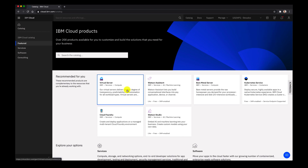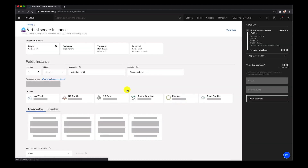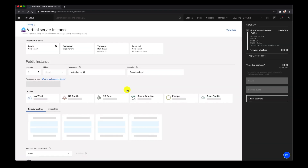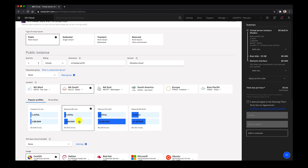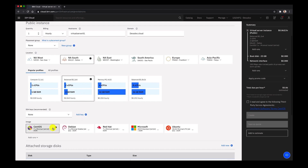Let's go ahead and click on virtual server and then we'll add that to the list of products that we want to estimate. You can see here we're going to click on public and then we're going to click on hourly billing, the North America South location, and then we'll click on a specific image such as the CentOS. We can add that to our estimate.